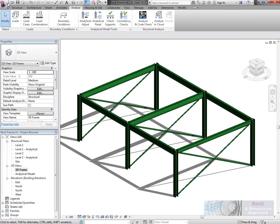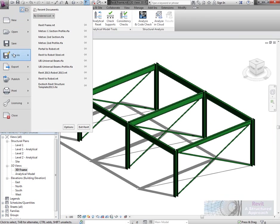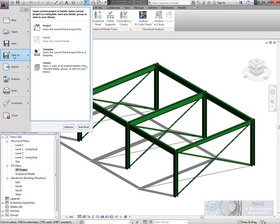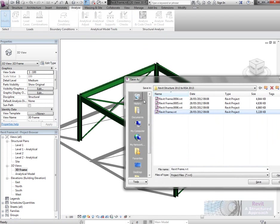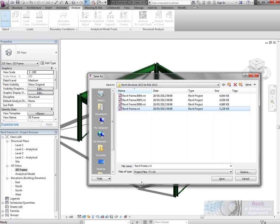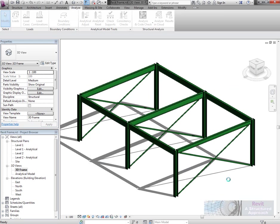As a different name. So if I go to save project here, we'll say Revit frame Rev A and we'll save that out.